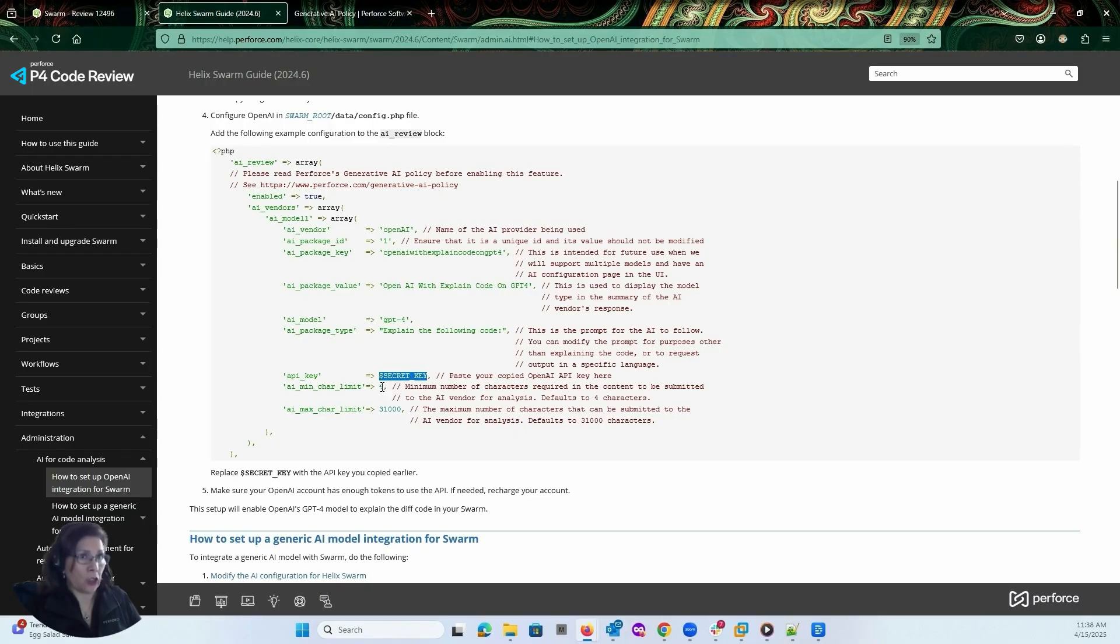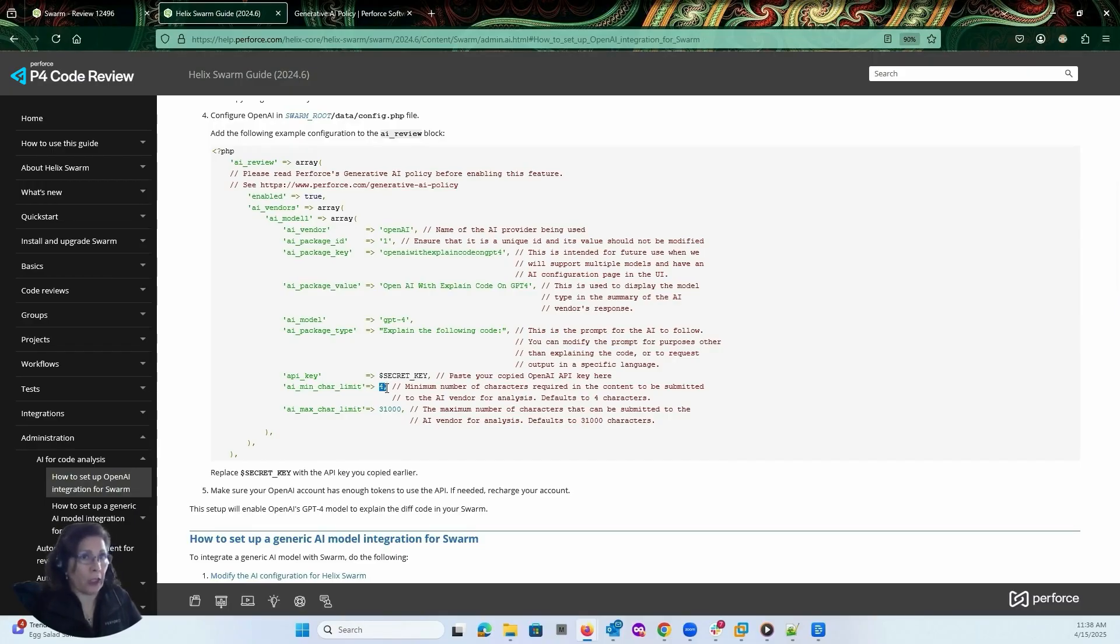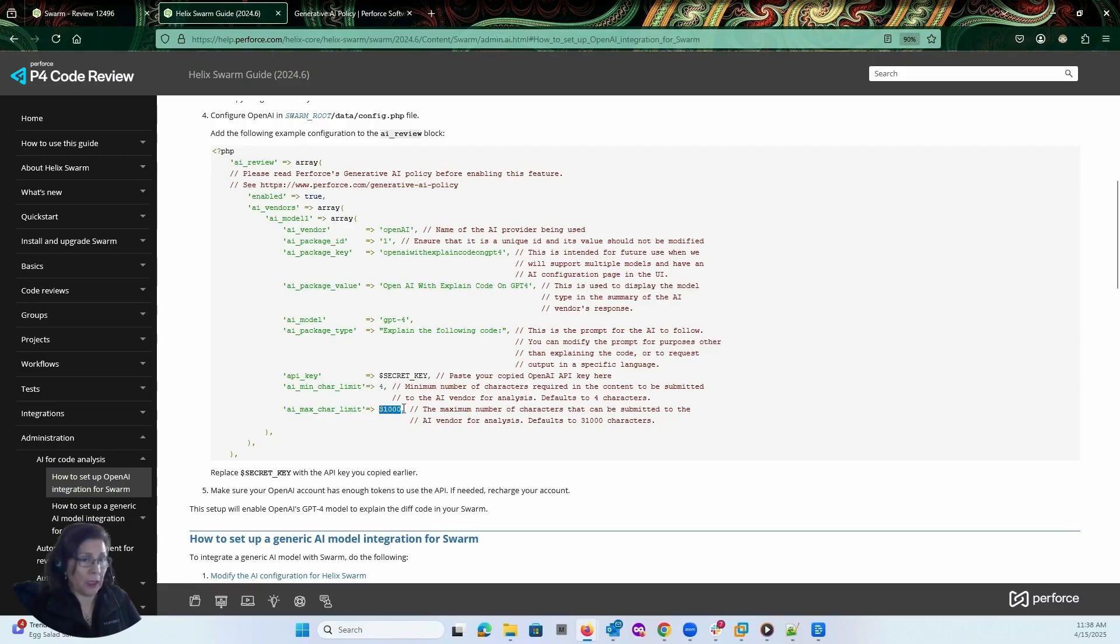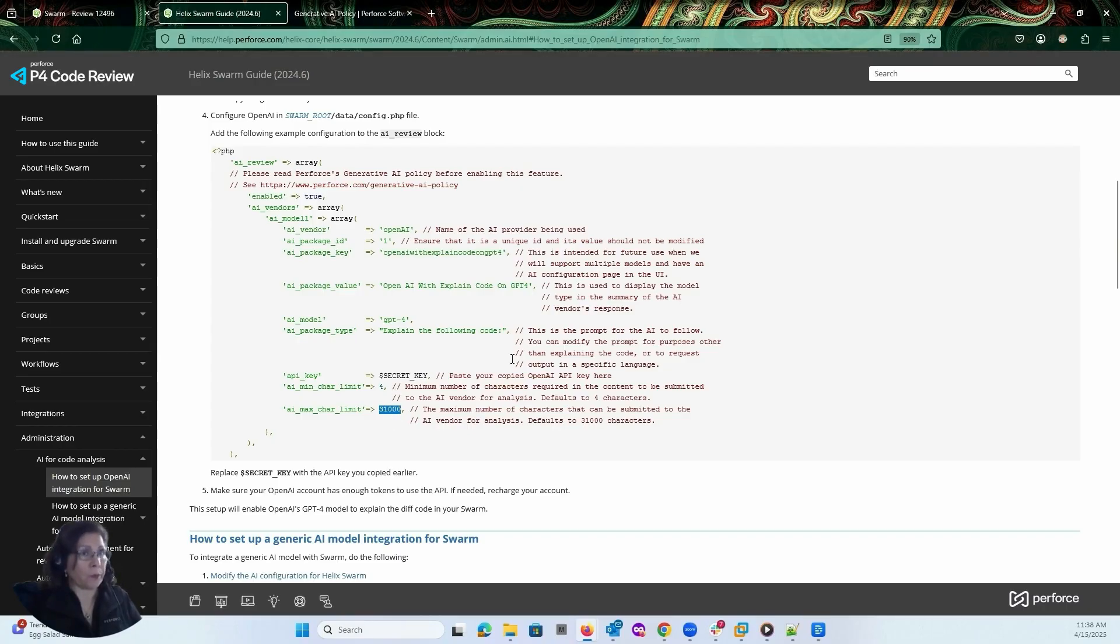Then you can also modify the minimum number of characters required for the content to be submitted and the maximum number of characters. So these are already set with the defaults, but you can also make modifications to them.